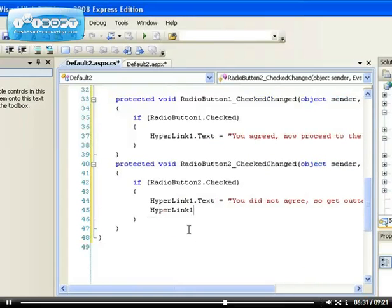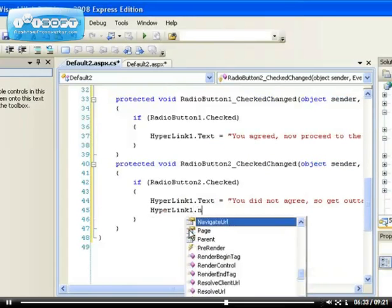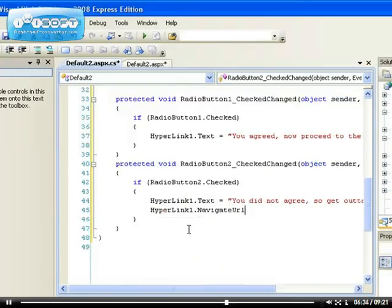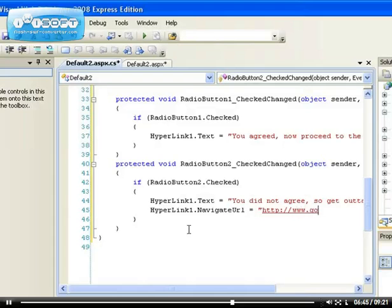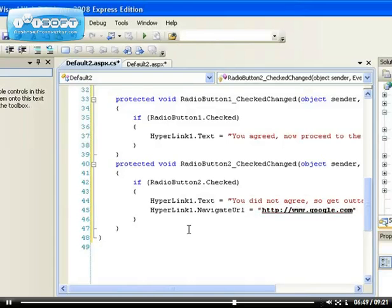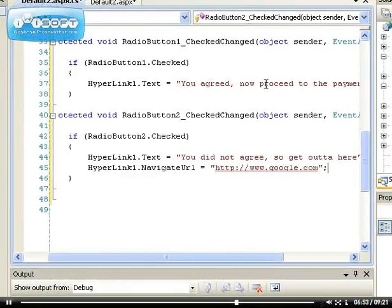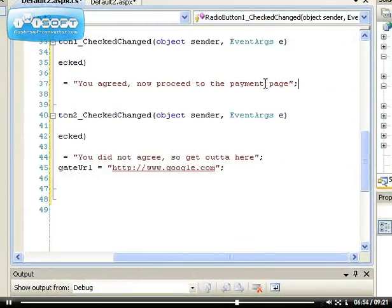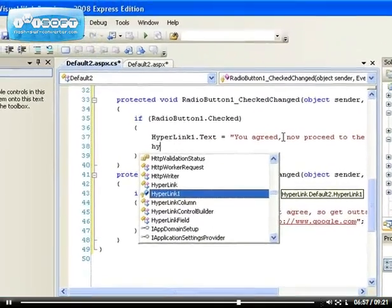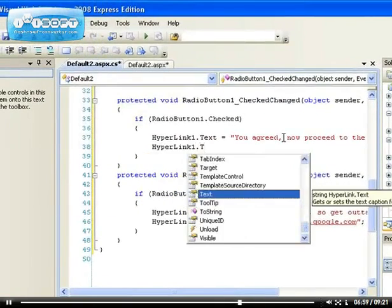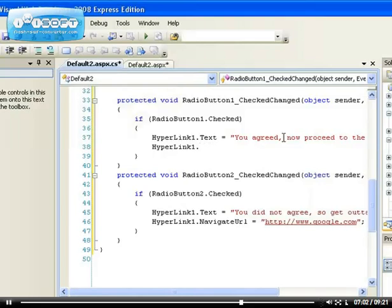I want to change navigate URL to, let's change to Google. So when you don't agree they get sent to Google. But here, which should we send them to? Hyperlink one, let's assume that we sell on eBay. Navigate URL to eBay.